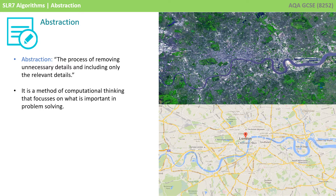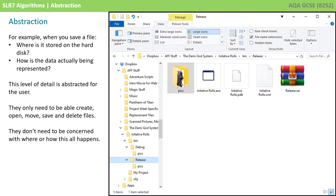There are many examples of abstraction in computer science. For example, have you ever stopped to think about when you save a file, where it's actually stored on that hard disk, and how is this data actually being stored and represented in binary? This level of detail is abstracted for the user because you only need to know how to create, open, move, save and delete files. You're not at all concerned with where or how they're being stored, and this is an example of abstraction.